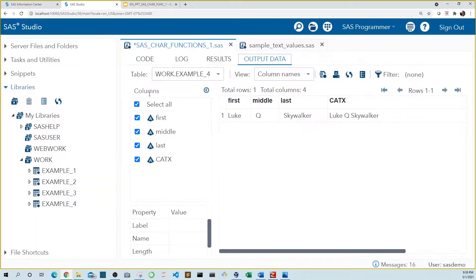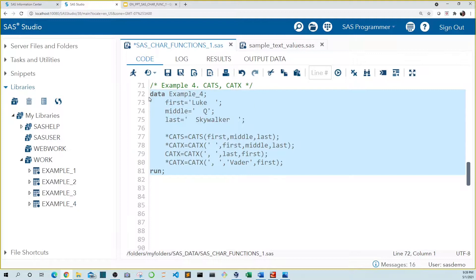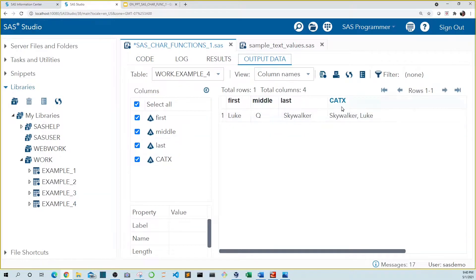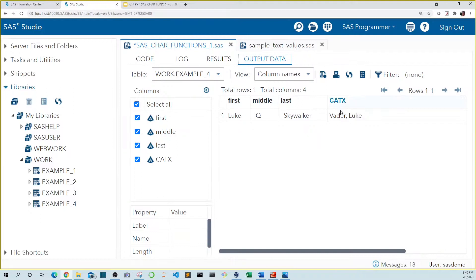We can use whatever delimiter or combination of characters we want in our first argument. In this line, we use a comma-space delimiter and put last name before first name. Running this, we see the value for catX is in last name, comma, first name format. We don't have to use a variable in our cat functions — they can also be text strings. Here I hard coded the name Vader, so all names would have the last name Vader. Running this, we see Luke Vader.